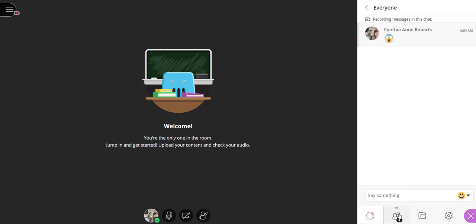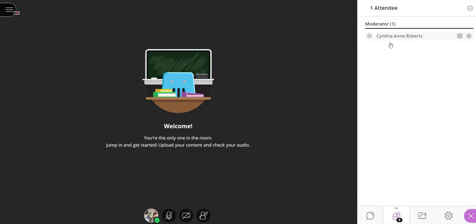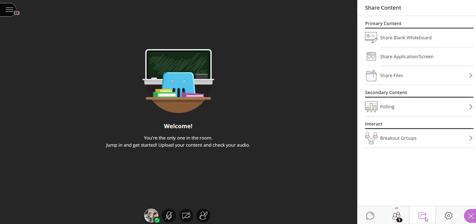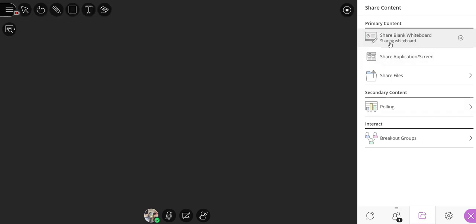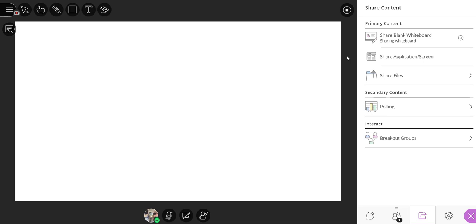The next one just shows you who's in this room, which is just me all alone. And then the next one to share content. Now, if you're like me and you would just use this for office hour, probably the only thing you're going to need is the whiteboard.